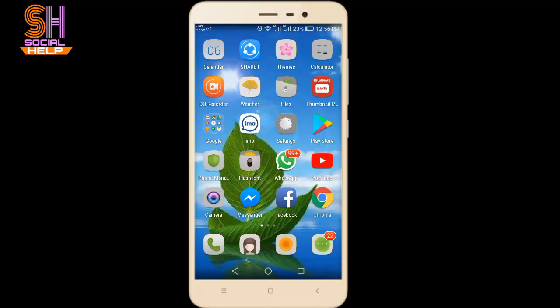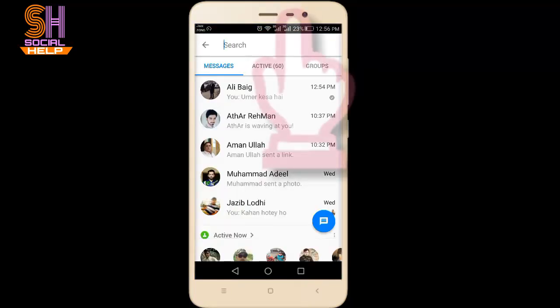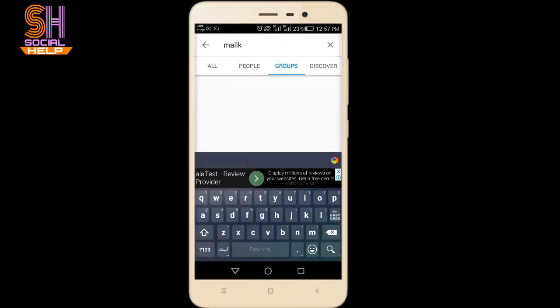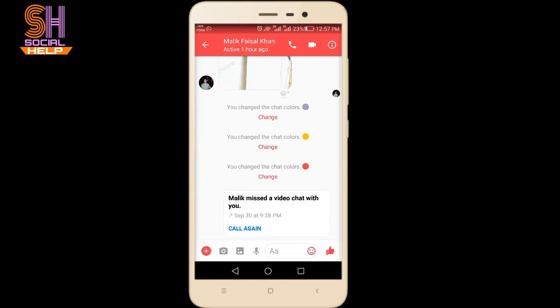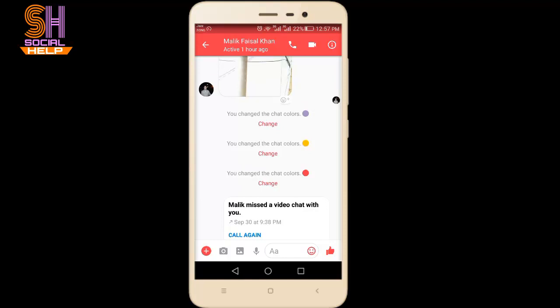Let's begin. Open Facebook Messenger and search for a person by name. Here I will search Malik Faisal and click on Malik Faisal Khan. You can see the color of the interface is red, which means you are not in a secret conversation. When you are in a secret conversation, the entire interface of the screen will convert into black. Before starting the secret conversation, I want to tell you something about what it is.